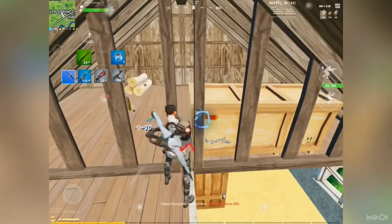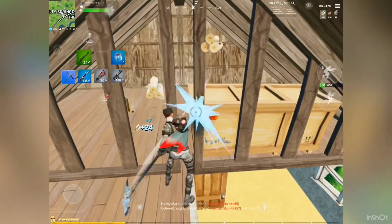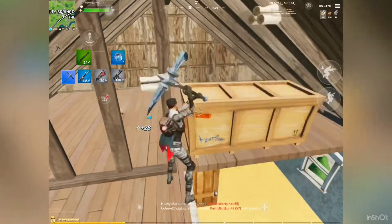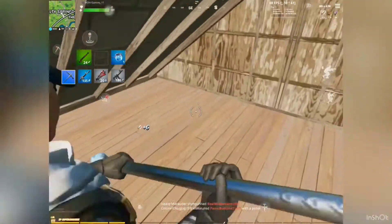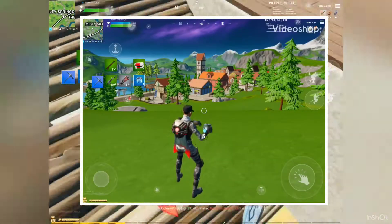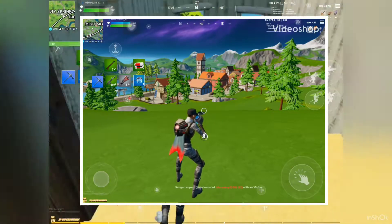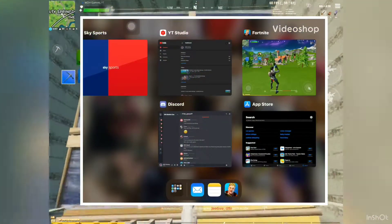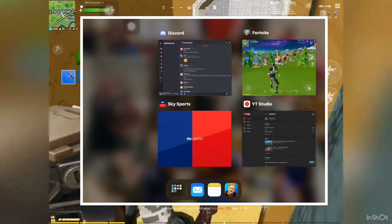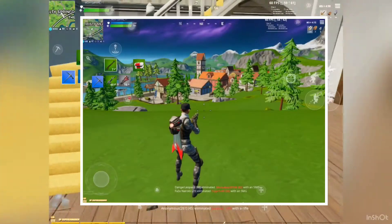The next step is don't have apps running in the background. To get rid of these, just double click the home button and swipe any apps you aren't using. This will make the device run faster as well as Fortnite.